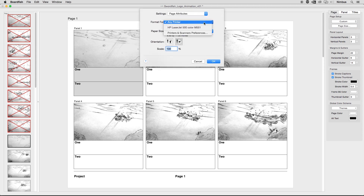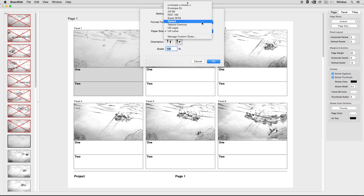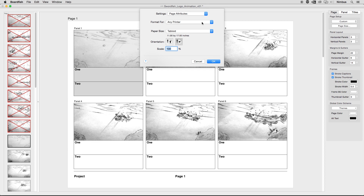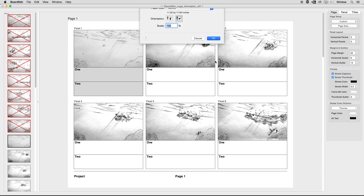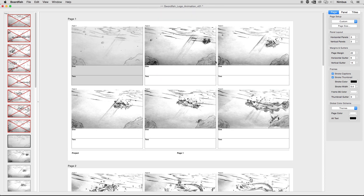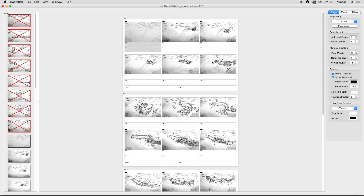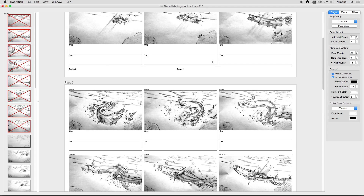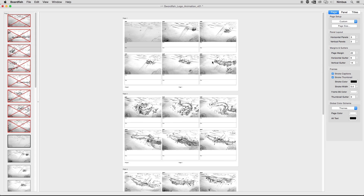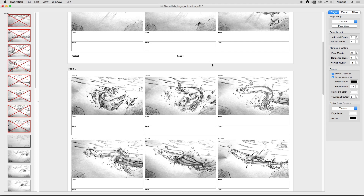The page size button opens a standard Mac OS X page setup dialog. Besides selecting a printer, this dialog is used to set the document size and aspect ratio used in your BoardFish document. By default, this is set to US letter with a landscape orientation. We can easily change the setup to a tabloid size, and your document instantly reformats the panels to fit. You can zoom in and out of the grid view with Command Plus and Minus on your keyboard, and automatically resize the window with Command R.